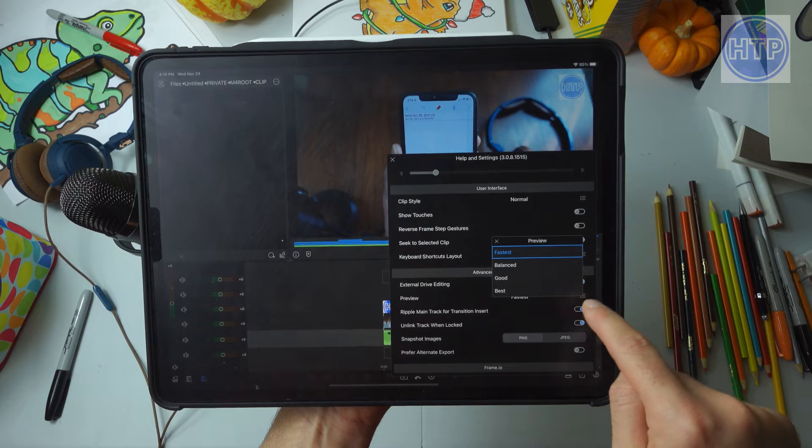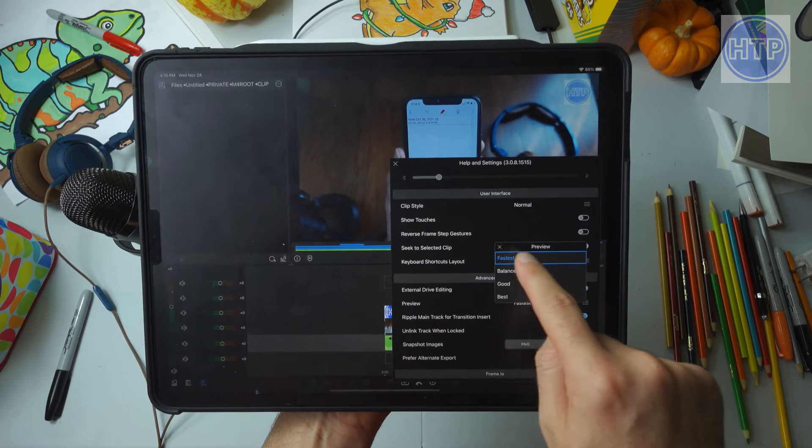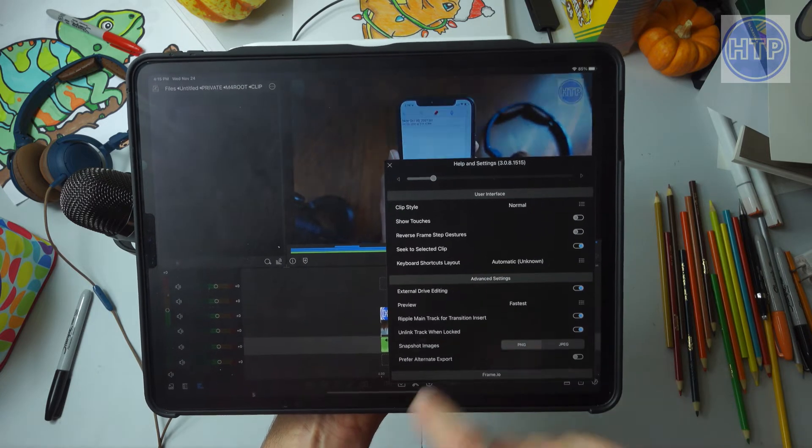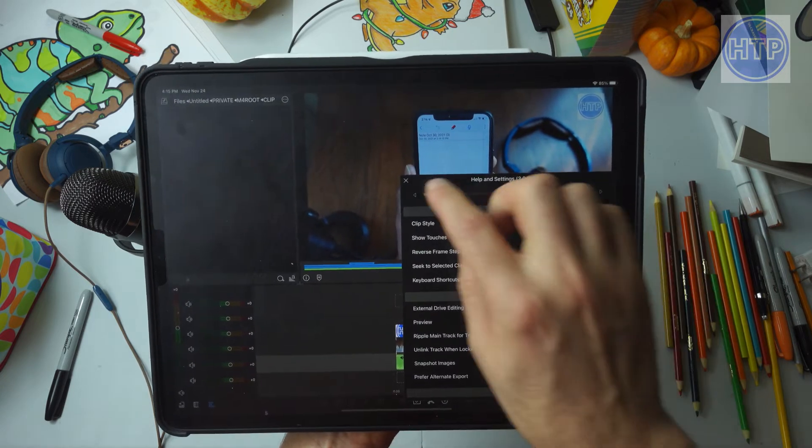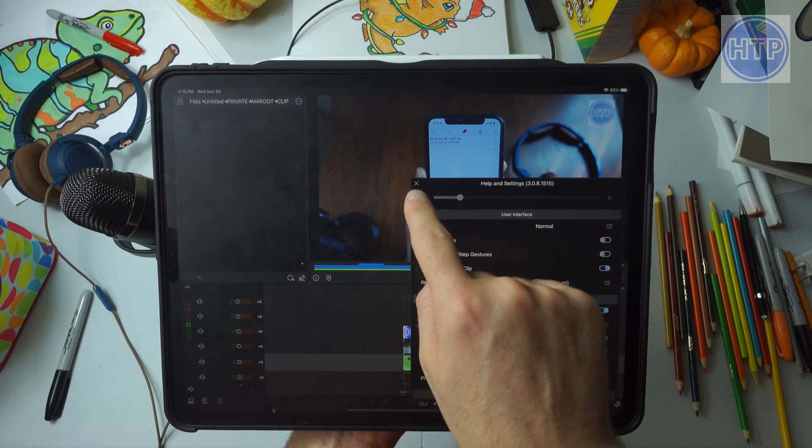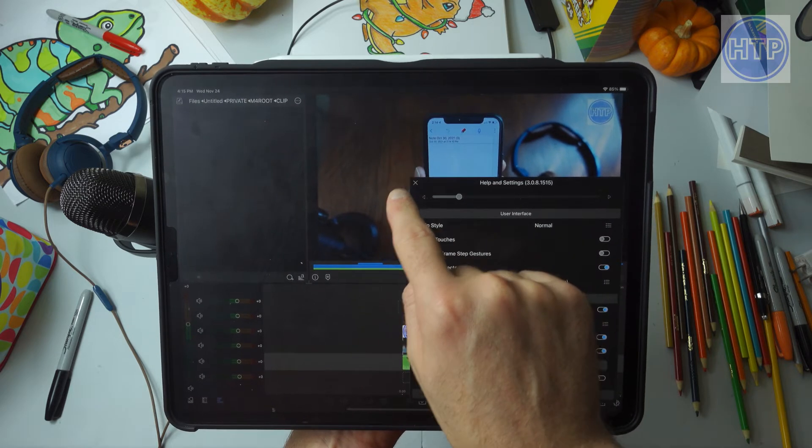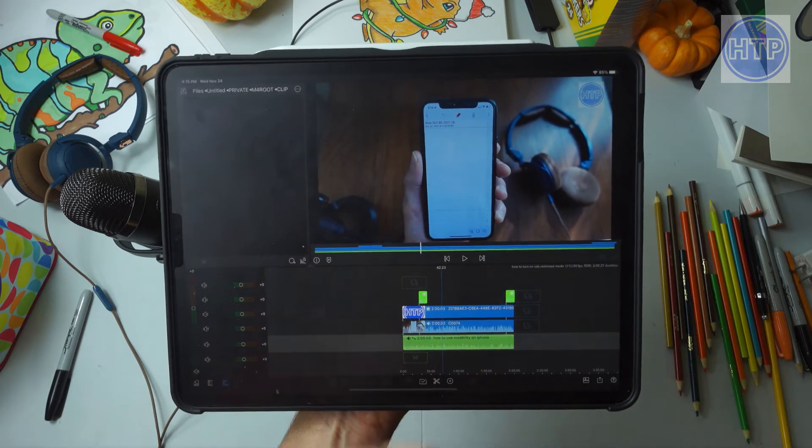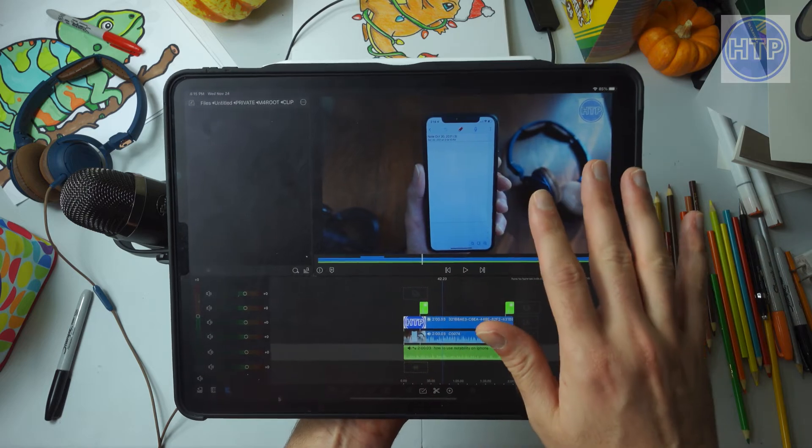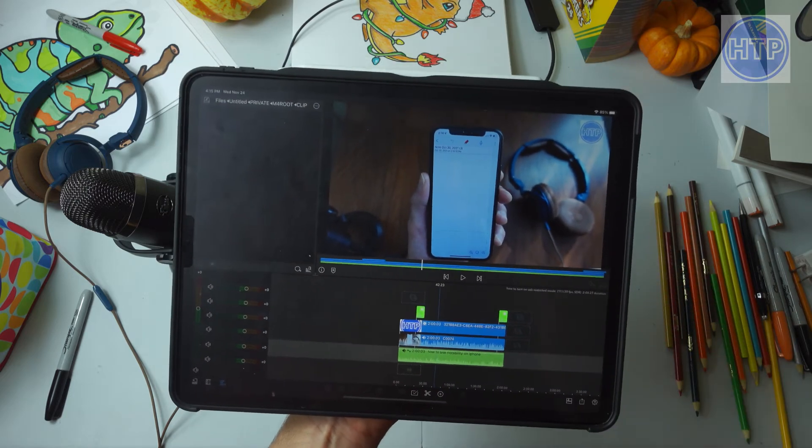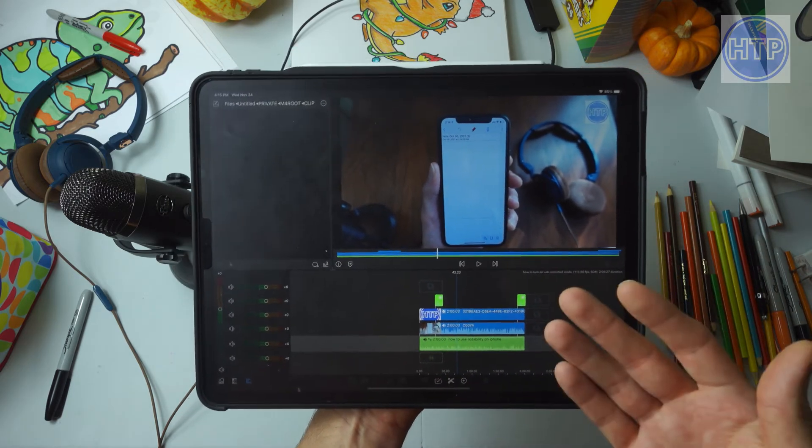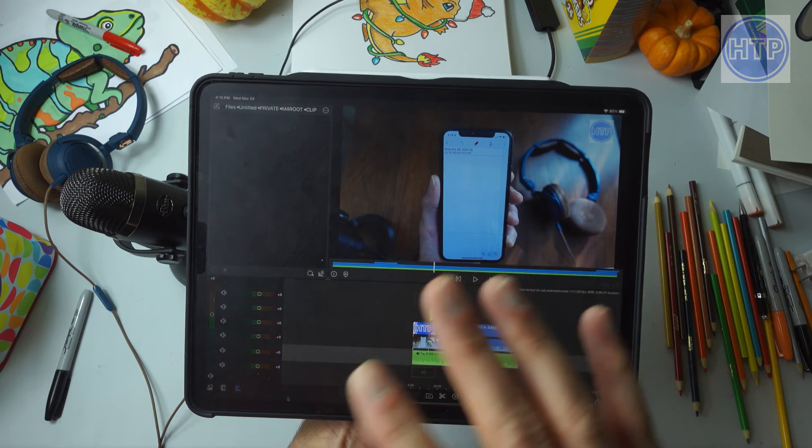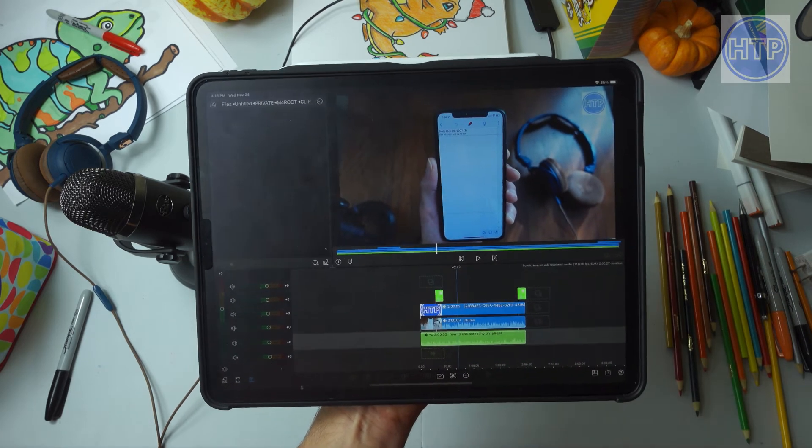Now you can exit out of this by selecting the little X in the upper left-hand corner. Now all of your edits, even if it's a lot of 4K footage and slow motion, you're going to be able to view it with no problems.